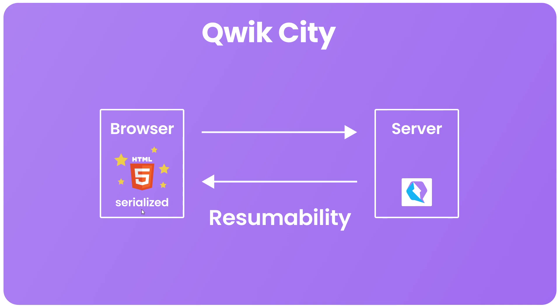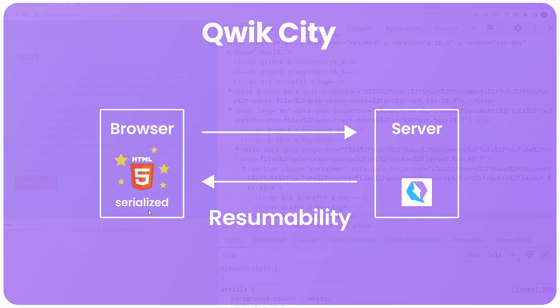And this is the crux of what sets Qwik apart from other frameworks. And it does this with very little impact on the developer experience. So we don't have to think too much about this as we develop Qwik applications. It's the default behavior wired into the framework.